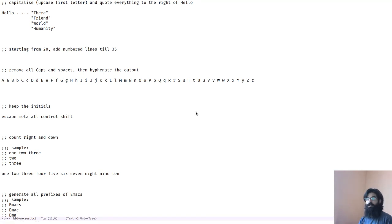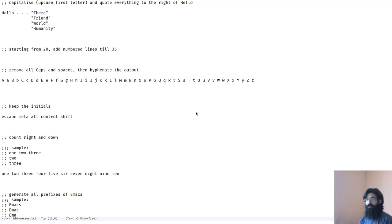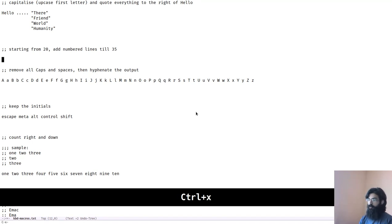Okay, so this one wants us to start from the number 20 and add numbered lines until we reach number 35.